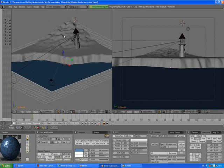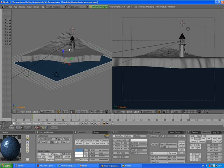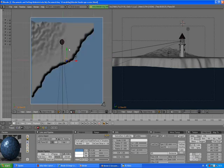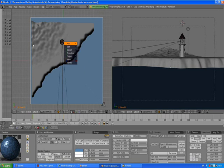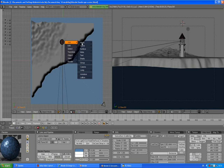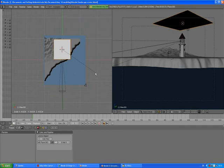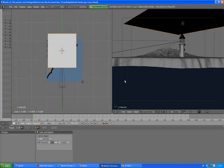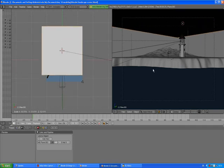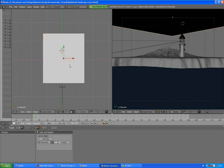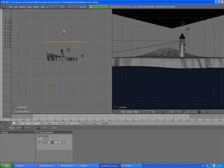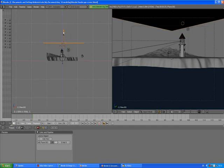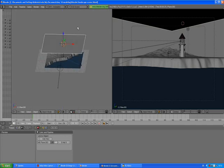We want to make it rain in our scene. Go by pressing 7 on the number pad, top view, spacebar, add, first of all deselect, spacebar, add mesh plane, scale it, press G to grab, go to the front view by pressing 1, a little bit higher.